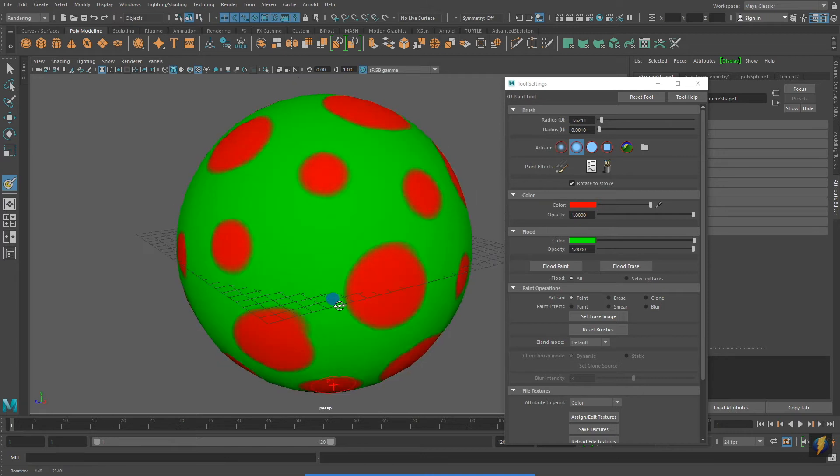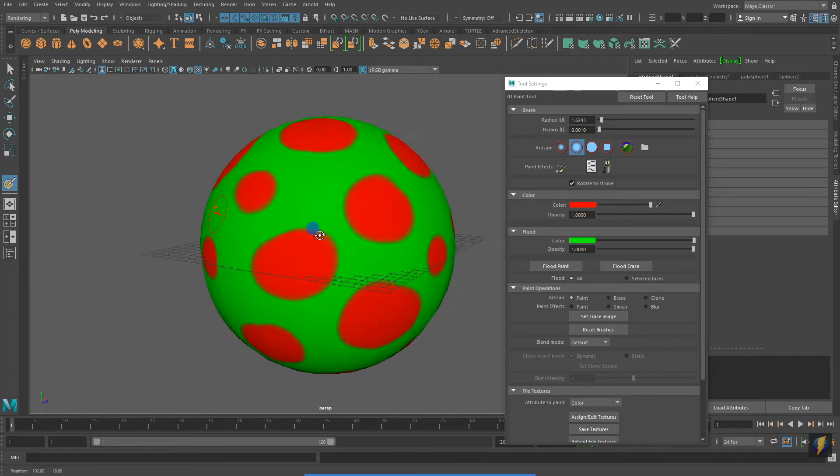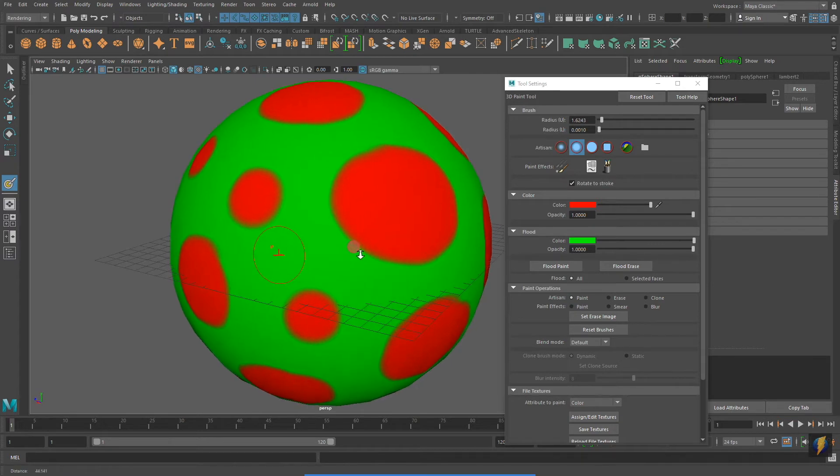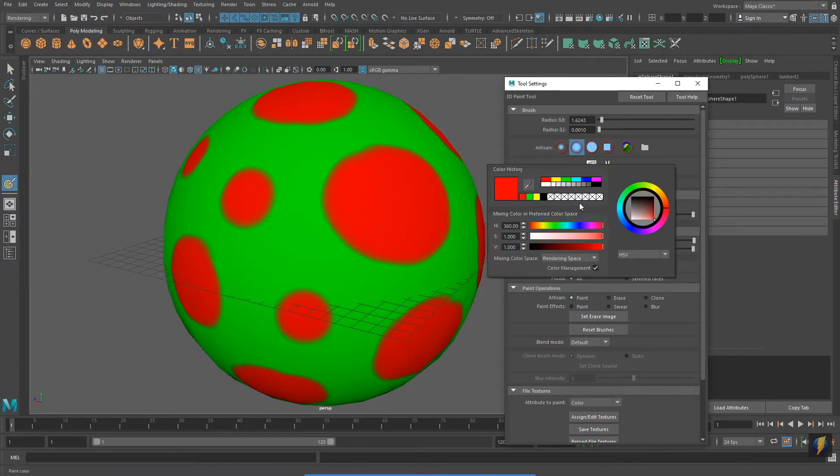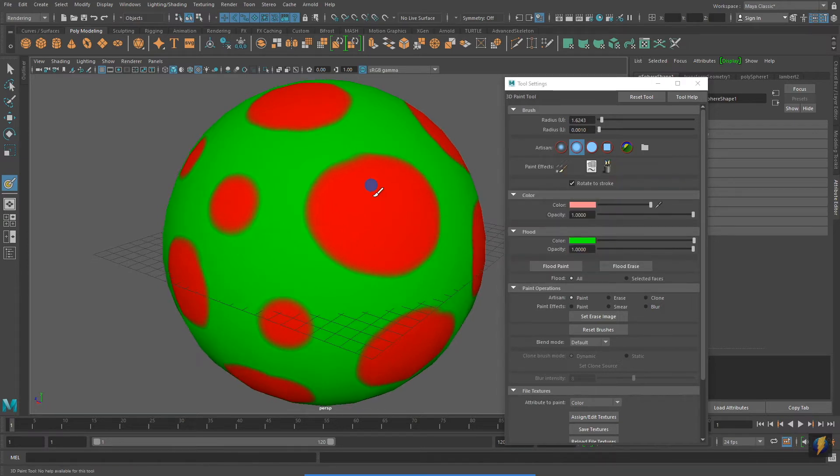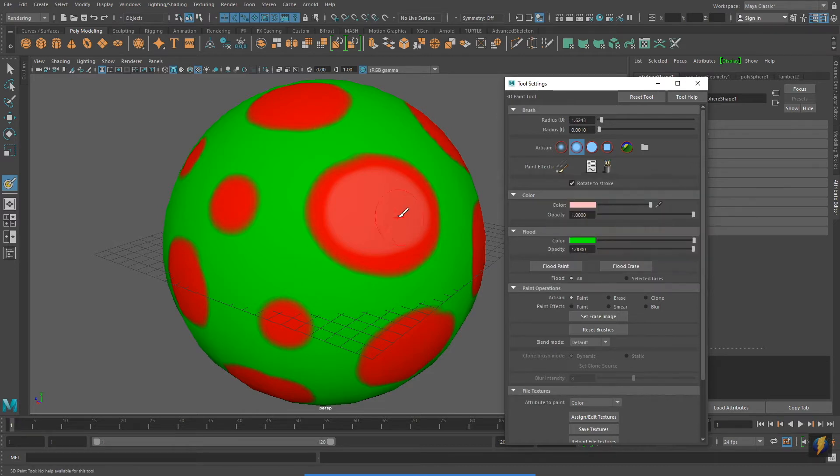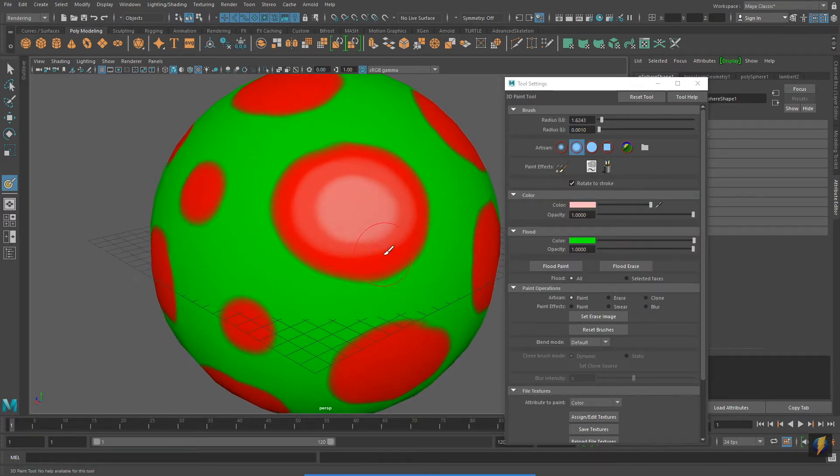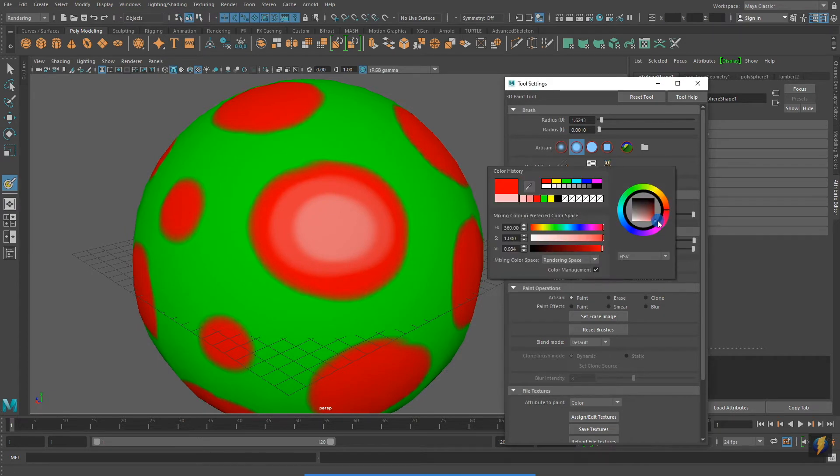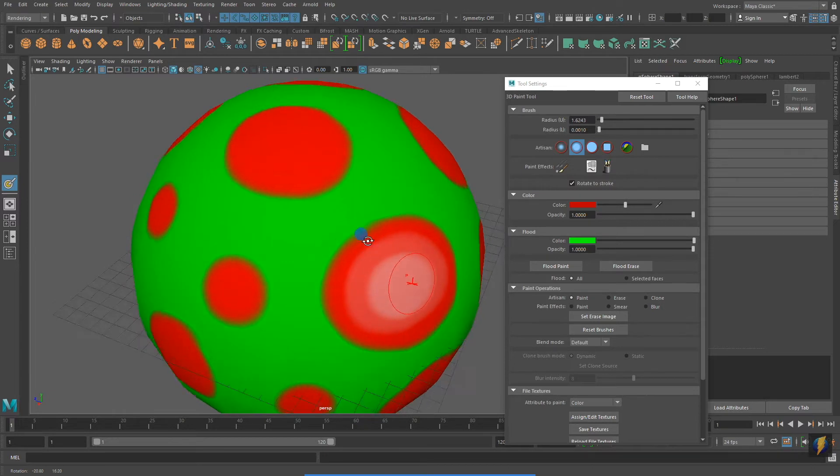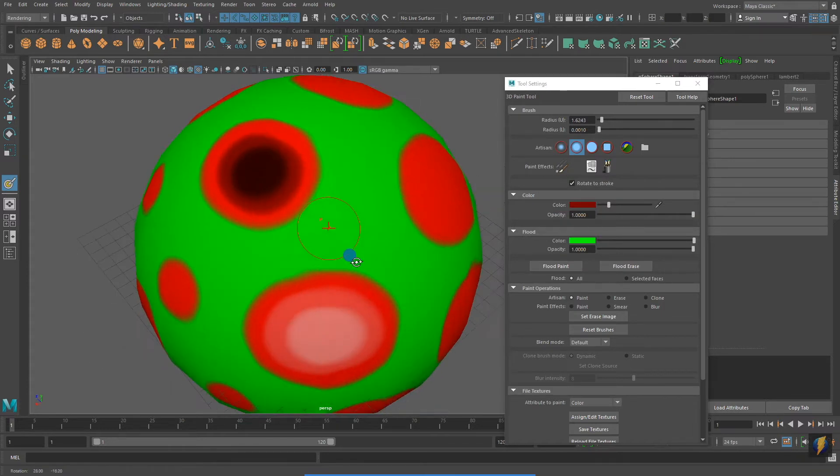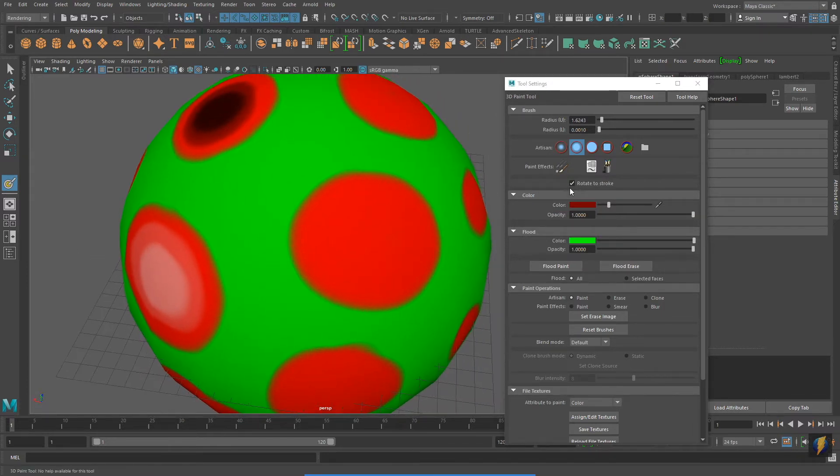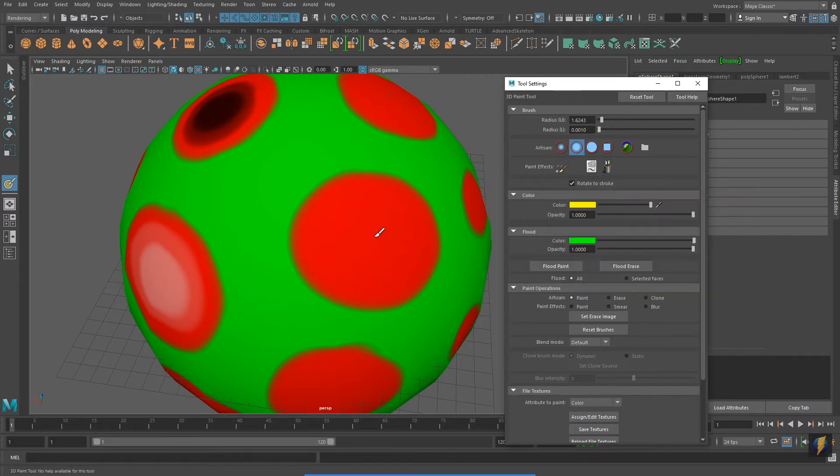Besides working with the hue of your brush color, you can also change some other properties, such as the saturation. Notice how when I bring the saturation down, the red color becomes less vibrant. Another property I can change for my brush color is the value. Using the color wheel will allow me to change it to any hue I wish.